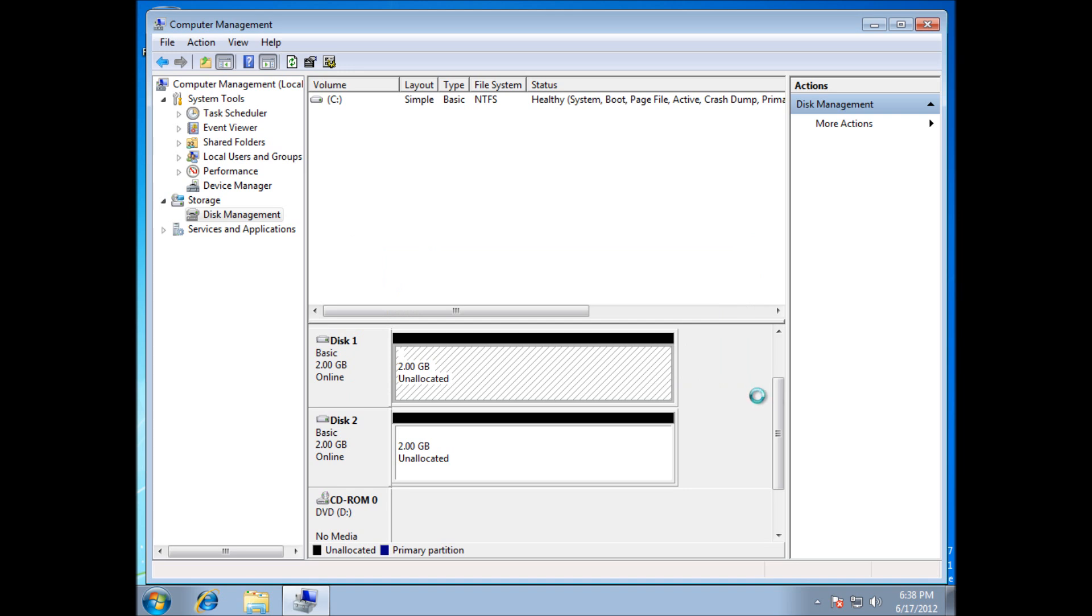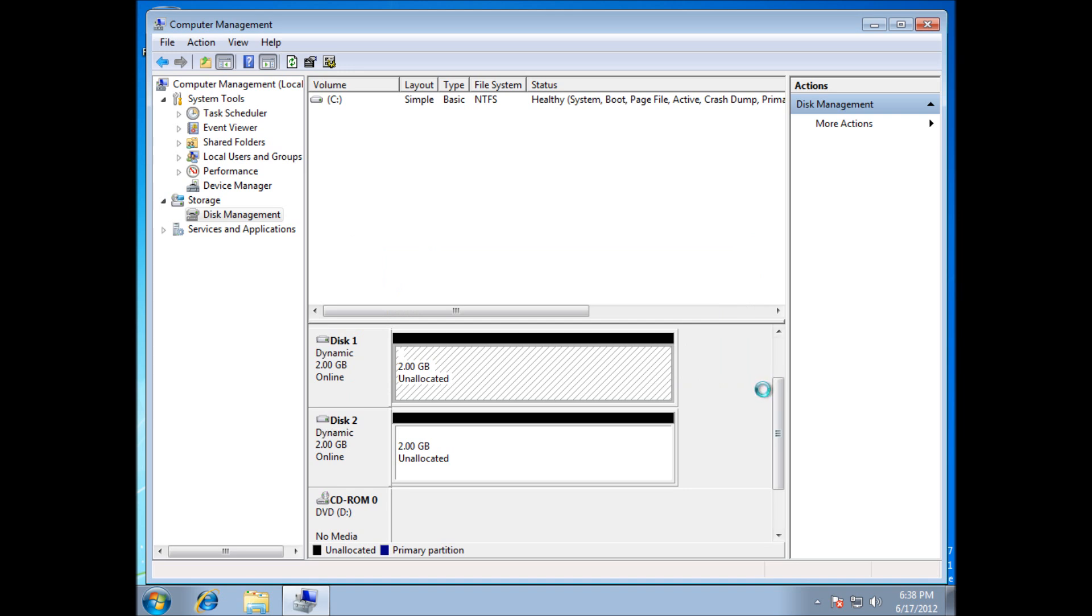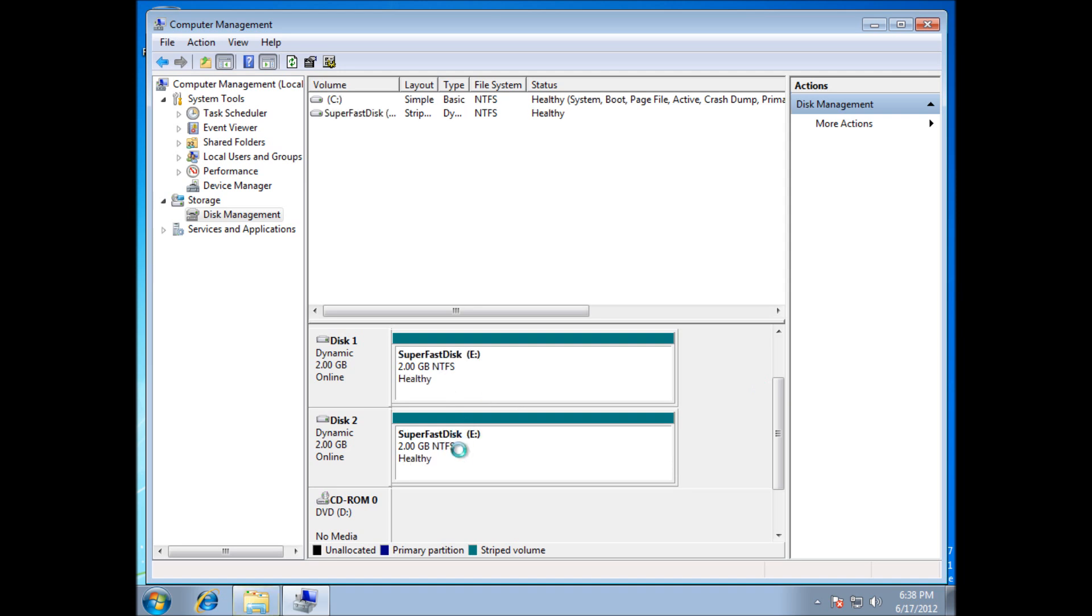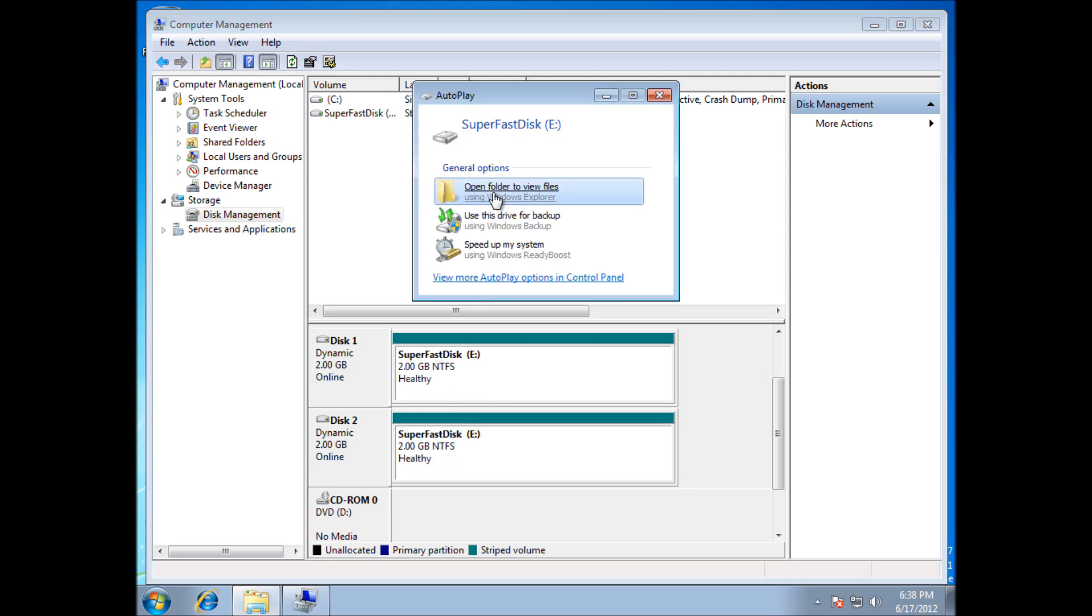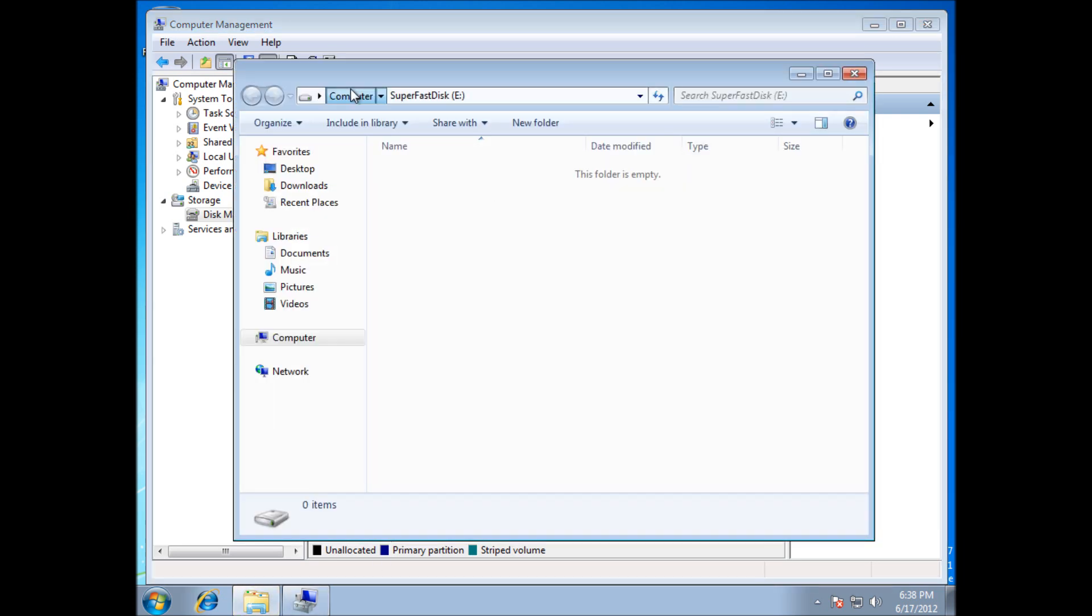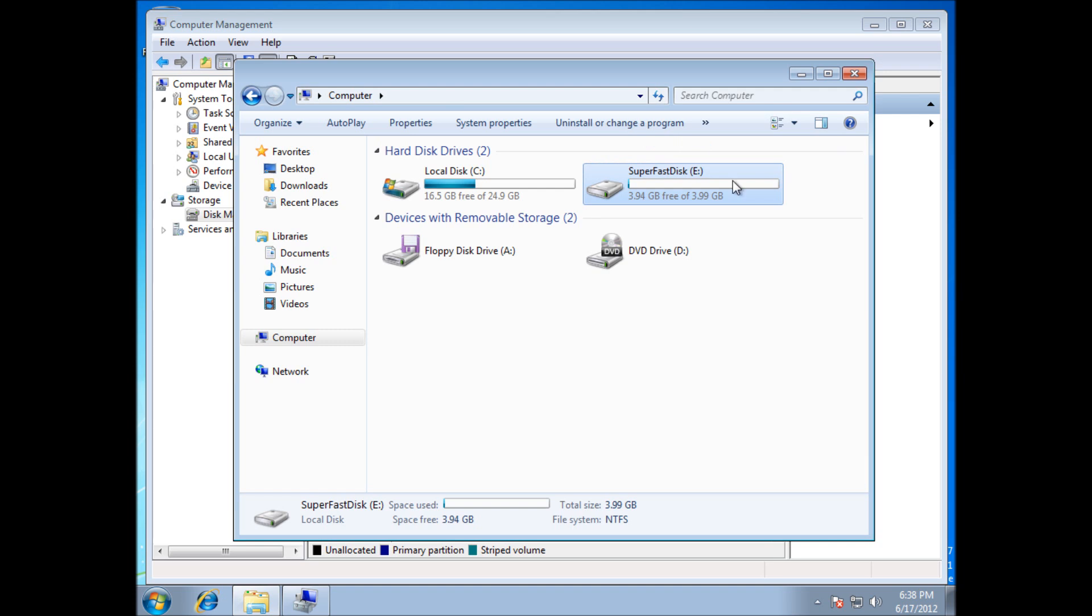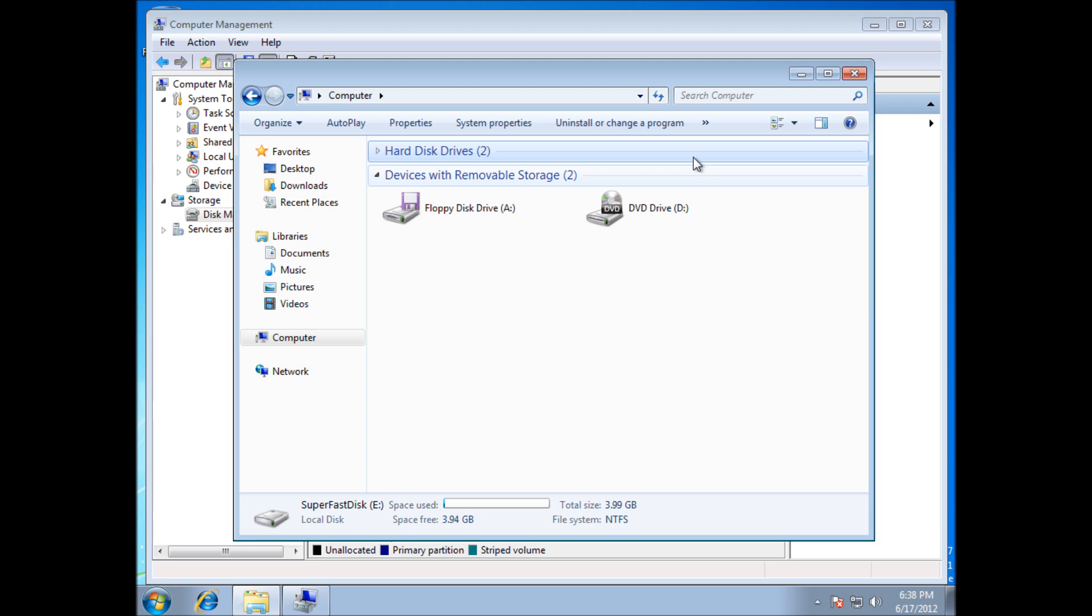Click next and it's going to go ahead and stripe it. I don't believe you can do this when you've already got data on your disk, so you need to do this on new disks, and bear in mind that if you do wreck one of the disks, or one of the disks fails, then you are going to lose all your data, so just bear that in mind and make sure you have the data backed up is all I can say.